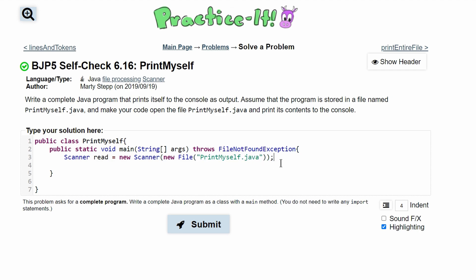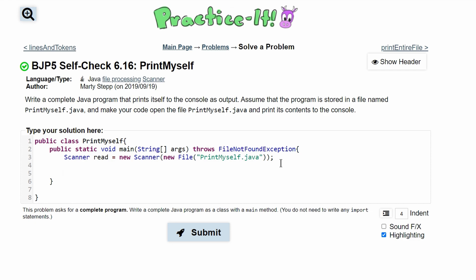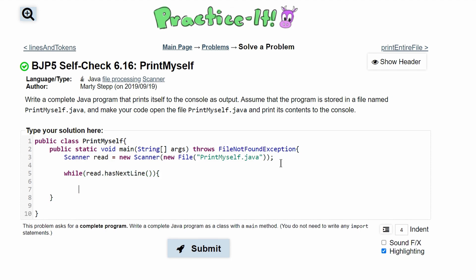After this we need a while loop to go through all the contents of this file. So we'll have while read.hasNextLine(), we will be running our while loop. What this is saying is every line we're going to read a line, and every time we read a line we'll go to the next line. When there's no more lines, this while loop will stop and our code will stop. So inside of here we'll have System.out.println, and this will print out every single line.